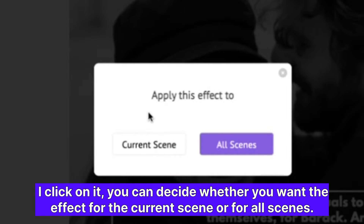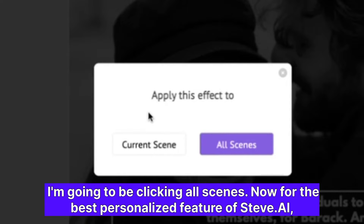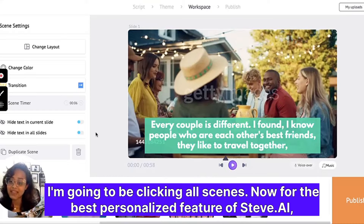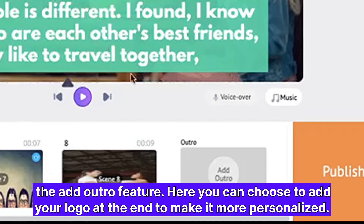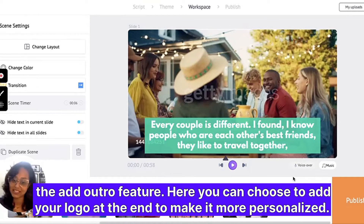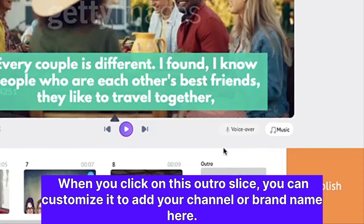I will be picking one of my personal favorites. By clicking on it, you can decide whether you want the effect for the current scene or for all scenes — I'm going to pick all scenes. Now for the best personalized feature of steve.ai: the add outro feature. Here you can choose to add your logo at the end to make it more personalized.